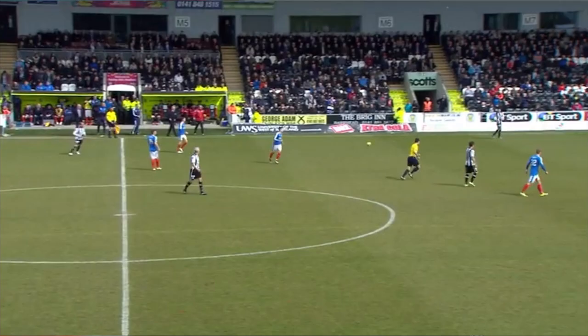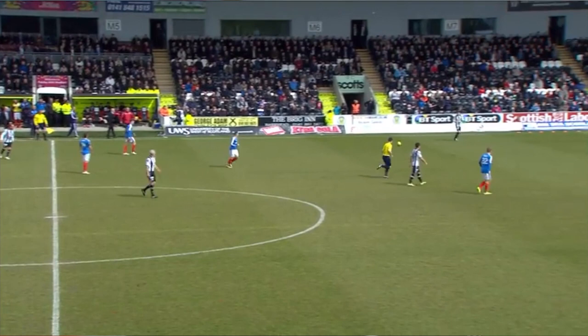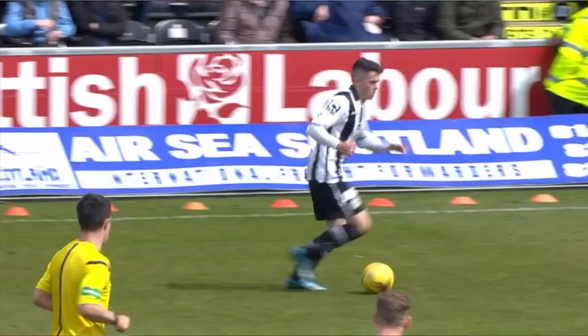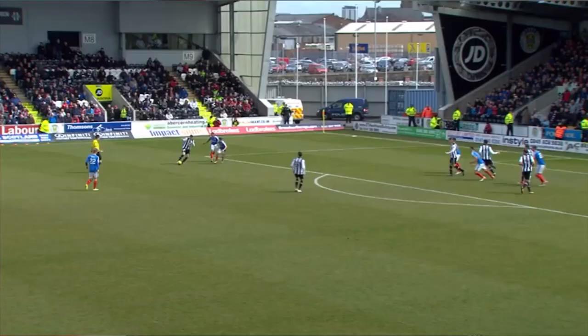My first professional goal when I was at St Mirren playing against Rangers. It was the last minute equalizer on the last game of the season and the first goal is always your favorite, so yeah that would be my best one.